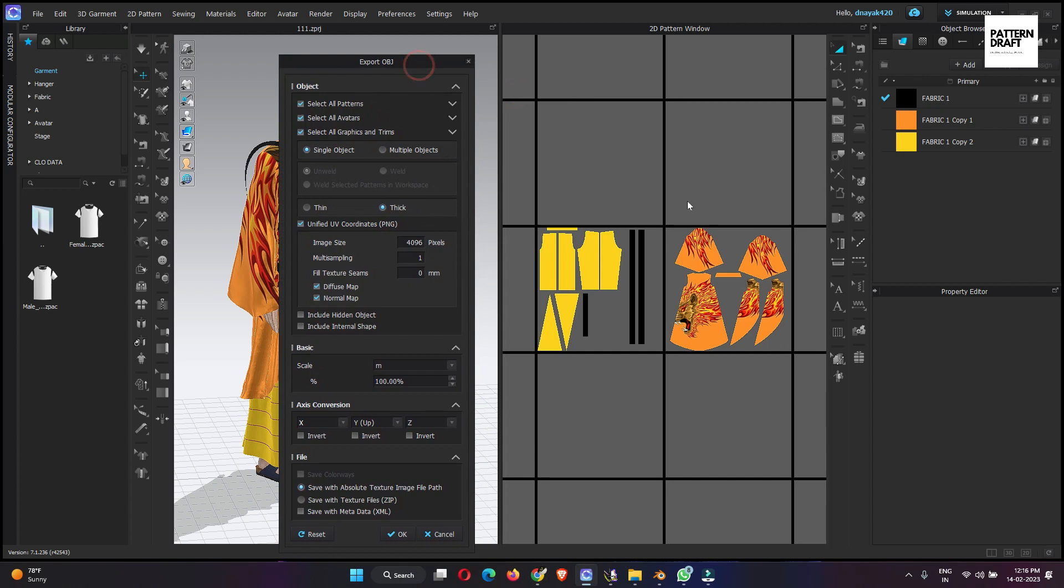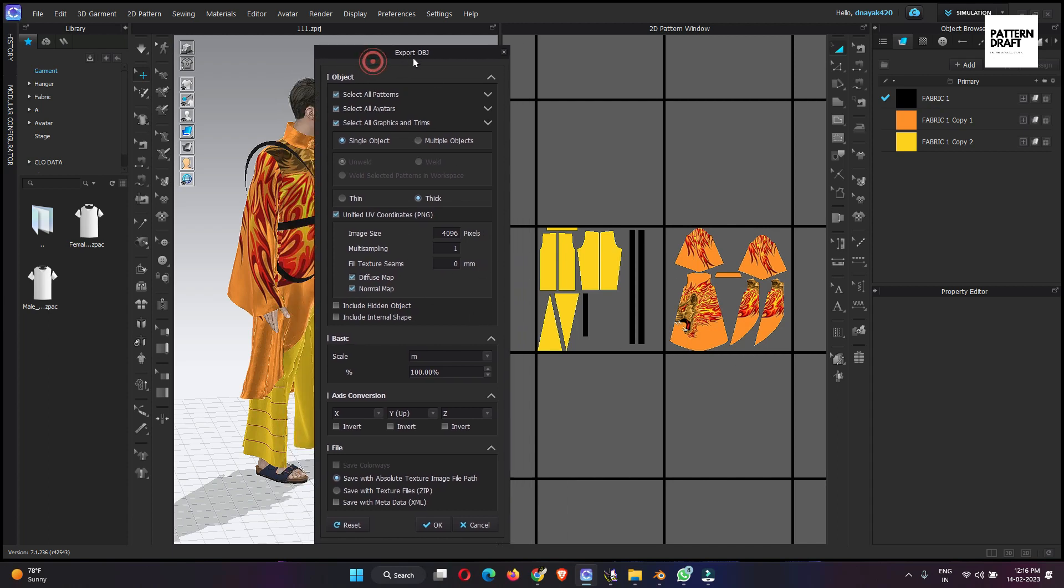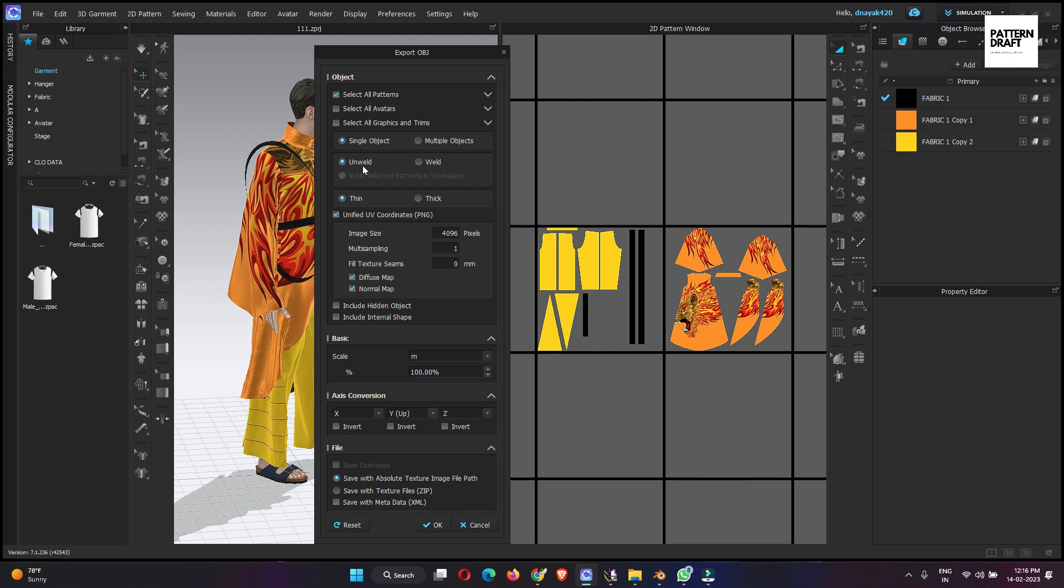So before exporting, it will be good if you can make your UVs correctly. Okay. So here are the settings. We don't need avatars and graphic trims right now. We only need all patterns. It will be the single object, thin and unwelded object we will export.